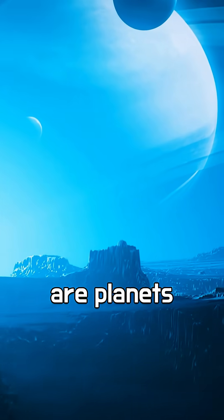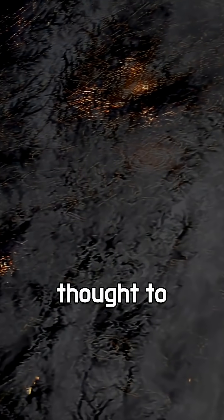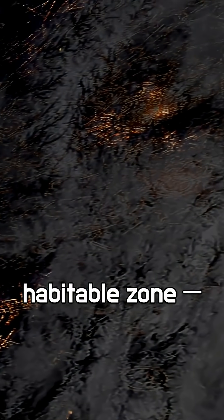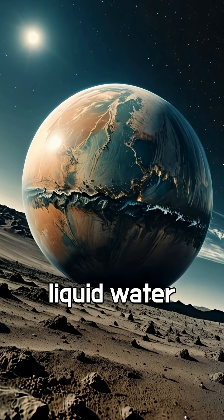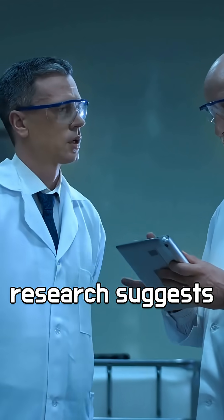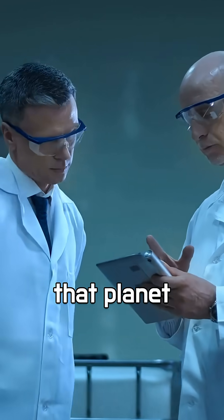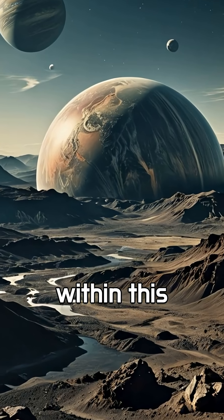Farther out are planets e, f, and g. Until recently, none were thought to be in the star's habitable zone, the region where liquid water could exist. But new research suggests that planet g might actually lie within this zone.